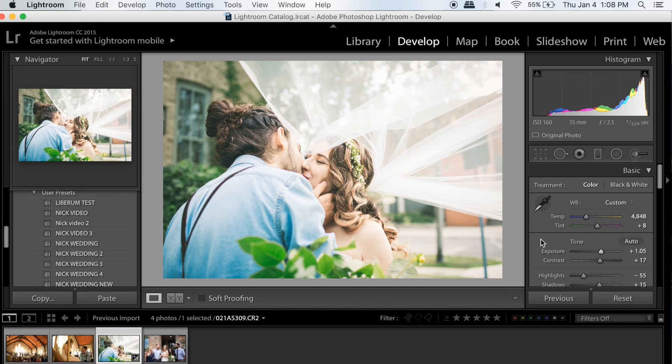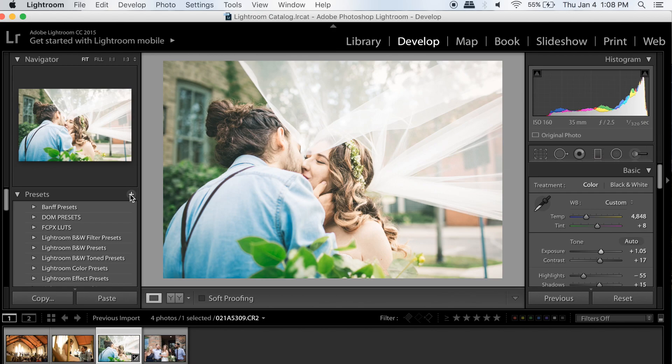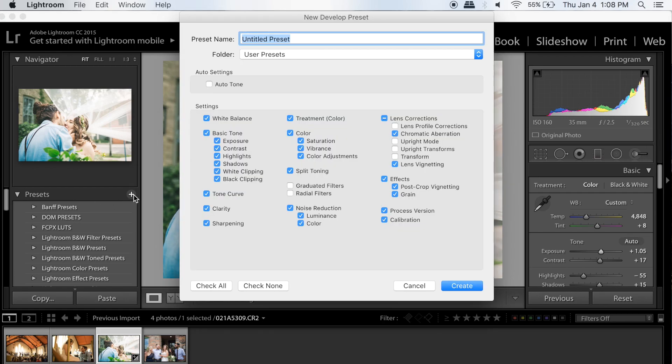So what we're going to do is click the plus button on presets, call it whatever you want. Nick wedding, I'll just say one, or actually tutorial one.